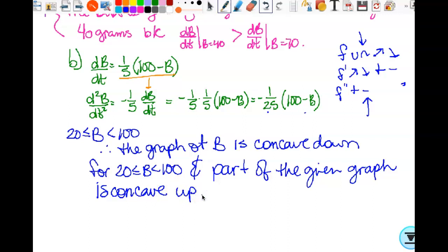When given a question like this, the key is: they told you to find the second derivative, so ask yourself what the second derivative tells you. It tells you concavity and points of inflection. Whether it's a graph or a function, that's how you figure it out. The problem told you to use the second derivative, not the first derivative.